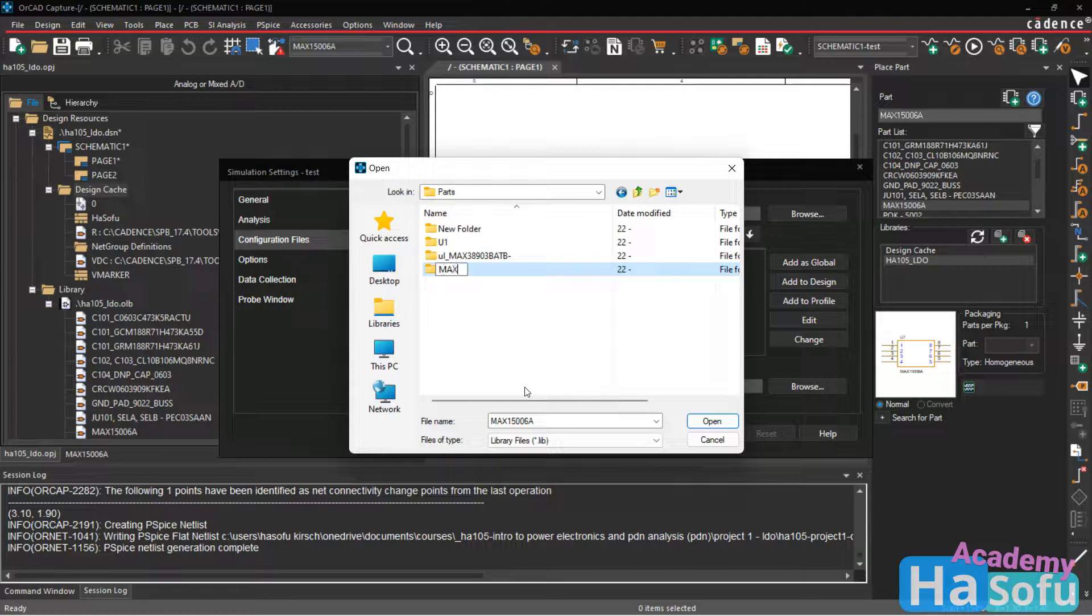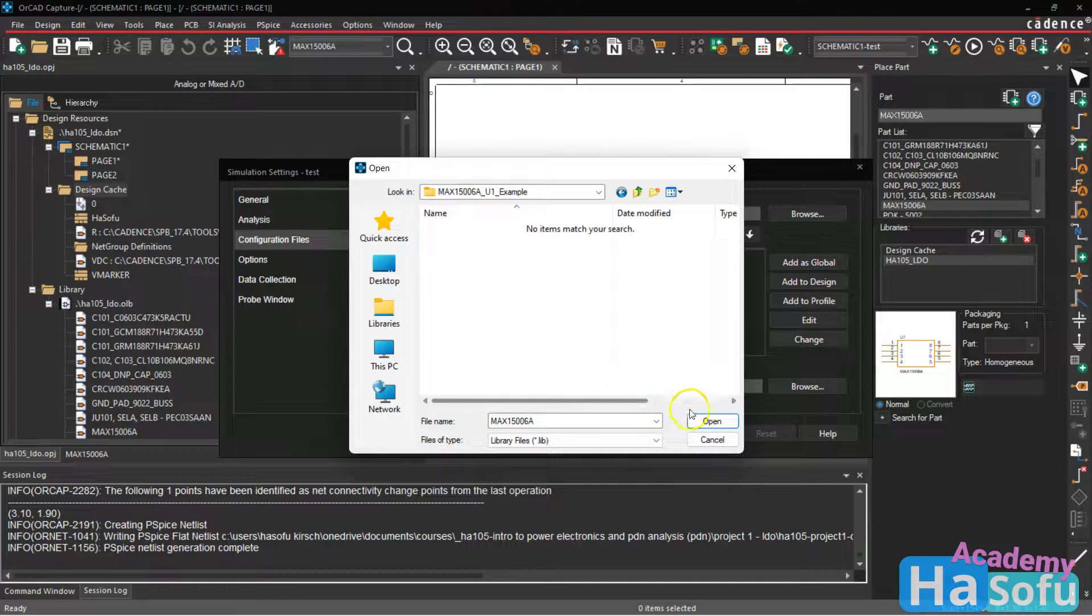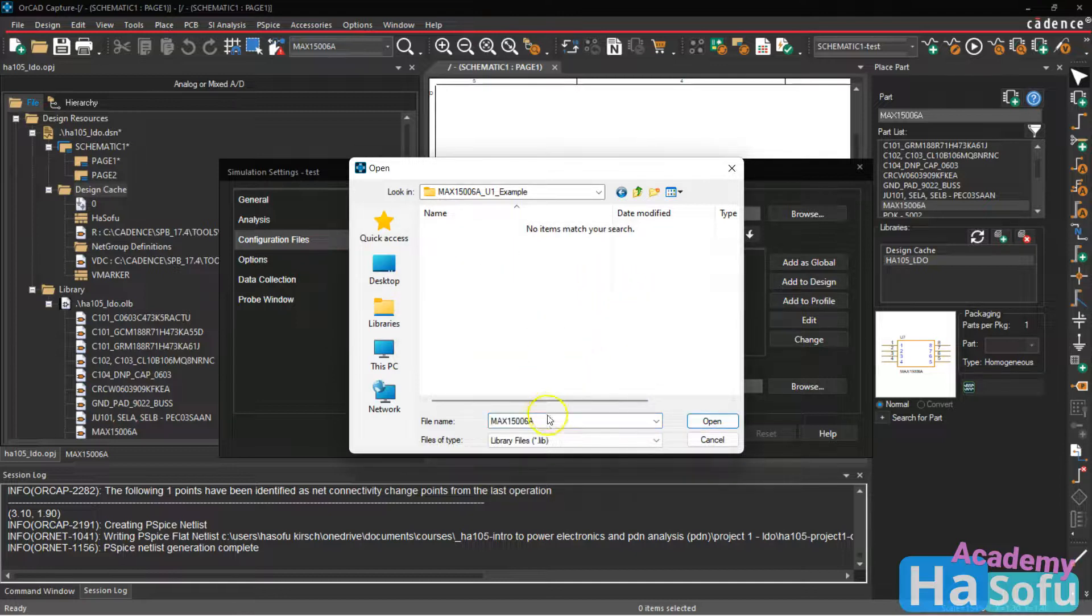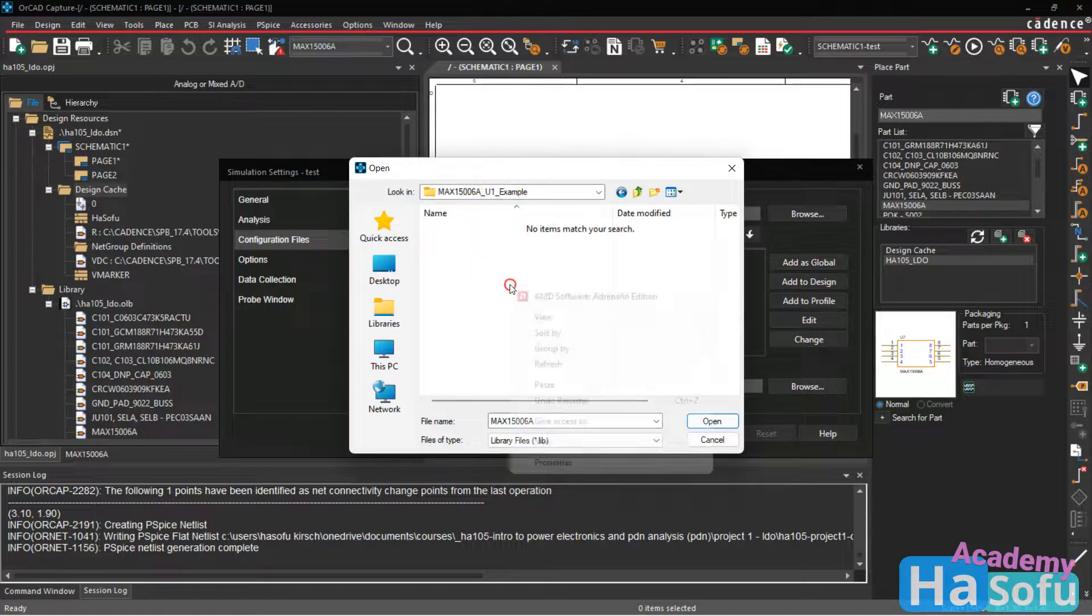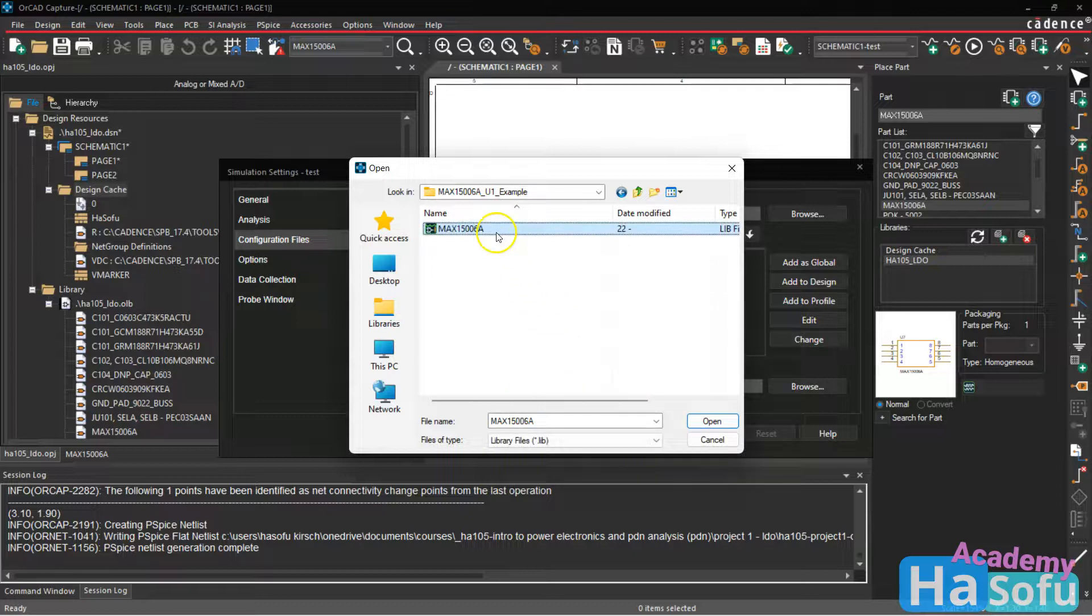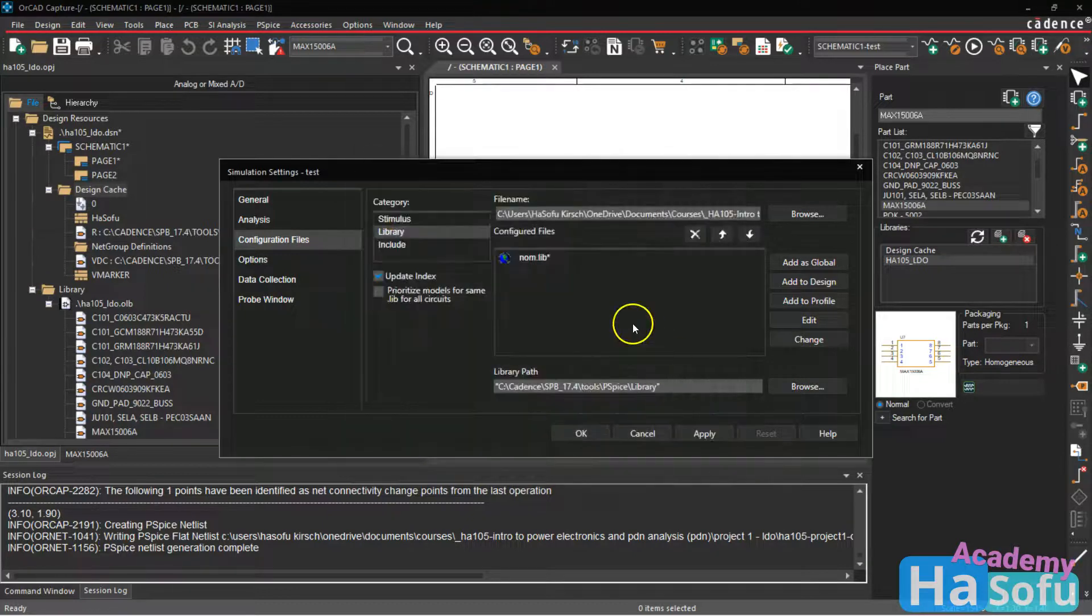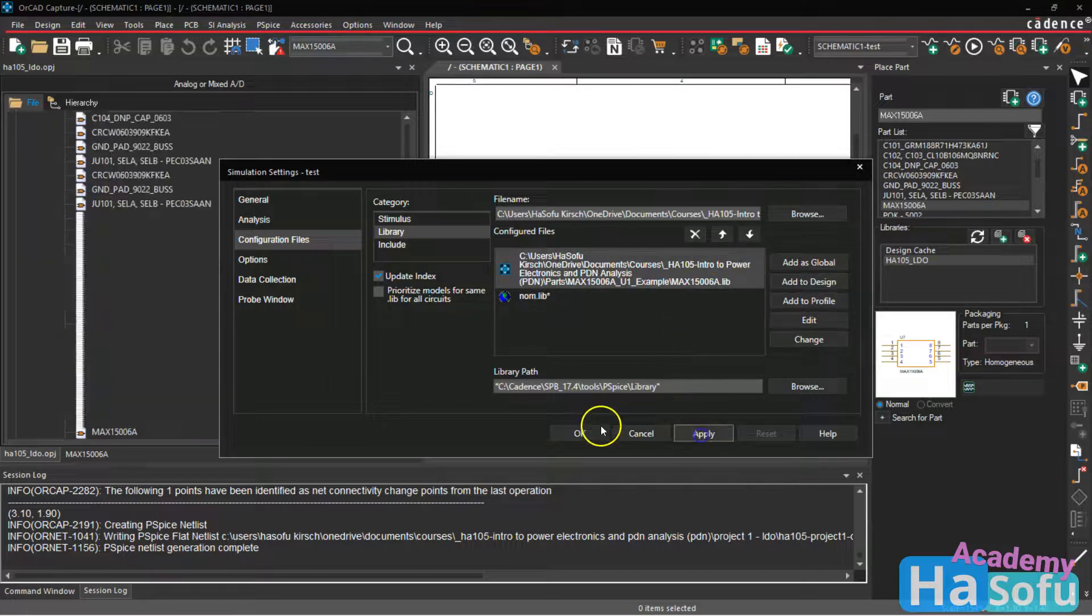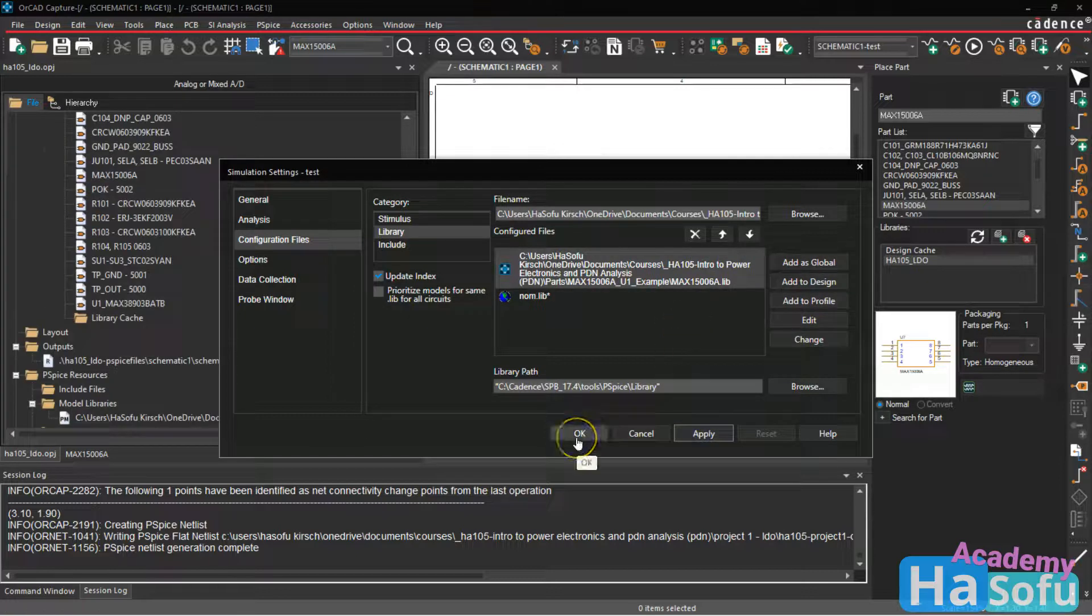No, actually, this is supposed to be the max 15206A U1 example. Now it's in this folder. It said file not found. So I need to, it's looking for this. There we go. Paste it and then click open. Now add this to the design. Click apply then okay.